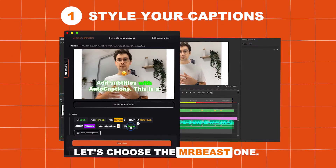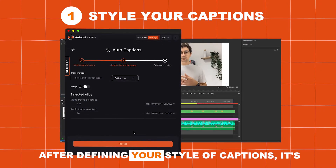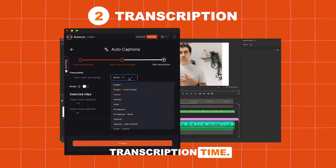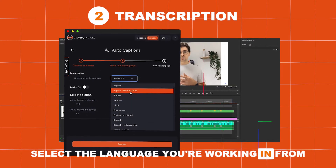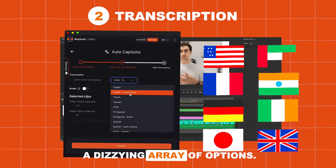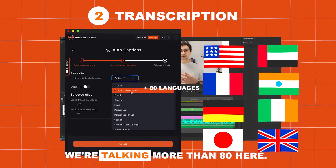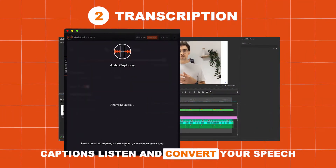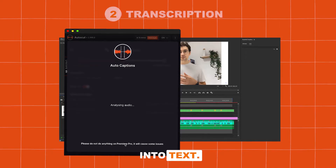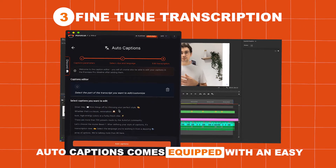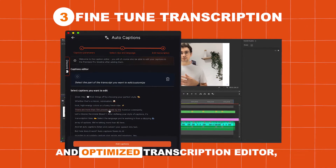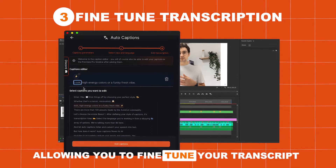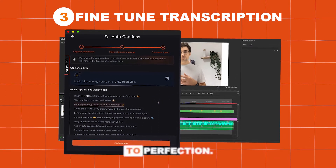Let's choose the MrBeast one. After defining your style of captions, it's transcription time. Select the language you're working in from a dizzying array of options — we're talking more than 80 here — and let auto-captions listen and convert your speech into text. AutoCaptions comes equipped with an easy and optimized transcription editor, allowing you to fine-tune your transcript to perfection.